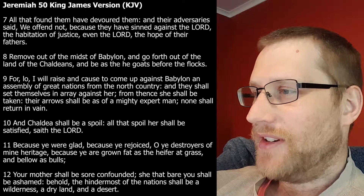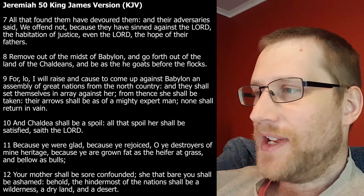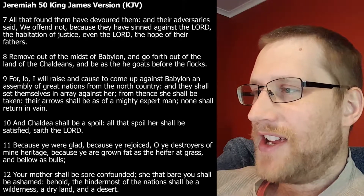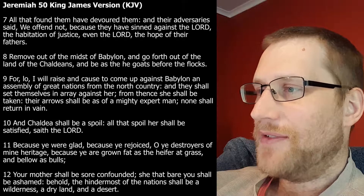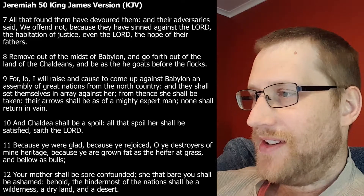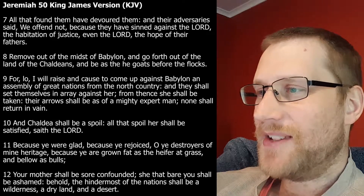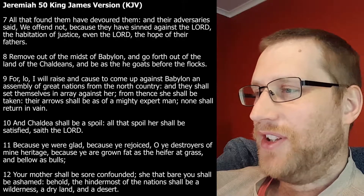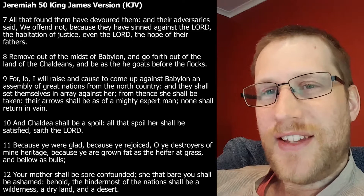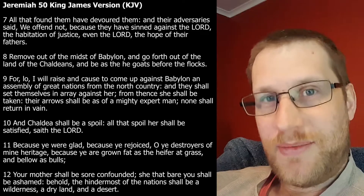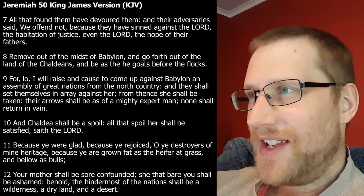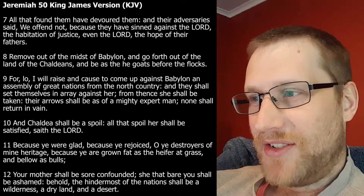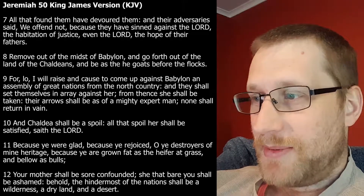'All that found them have devoured them and their adversaries said, We offend not, because they have sinned against the Lord, the habitation of justice, even the Lord and the hope of their fathers. Remove out of the midst of Babylon and go forth out of the land of the Chaldeans and be as the he-goats before the flocks. For lo, I will raise and cause to come up against Babylon an assembly of great nations from the north country, and they shall set themselves in array against her, and from thence shall she be taken. The arrows shall be as of a mighty expert man and none shall return in vain. And Chaldea shall be a spoil.' It seems to be talking about the Medo-Persian Empire, the ones who took over Babylon.